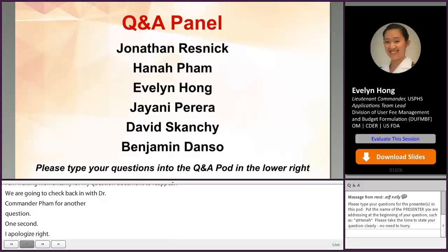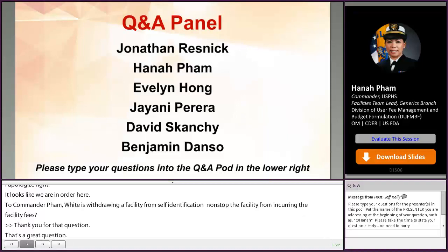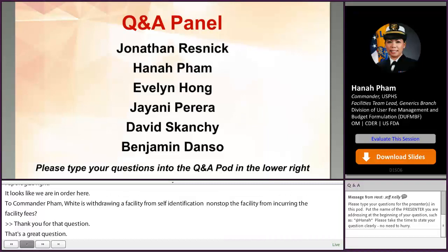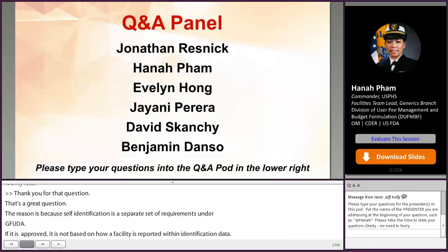Why does withdrawing a facility from self-identification not stop the facility from incurring facility fees? The reason is that user fees and self-identification are two separate sets of requirements under GDUFA. A facility's fee obligation is based on how a facility is referenced in approved ANDAs or approved generic drug submissions — not on how a facility is self-reported in the self-identification data. For example, if facility A is referenced as an API in approved ANDAs 1, 2, 3, it will be subject to an API facility fee regardless of whether the facility is present or absent from the self-identification.